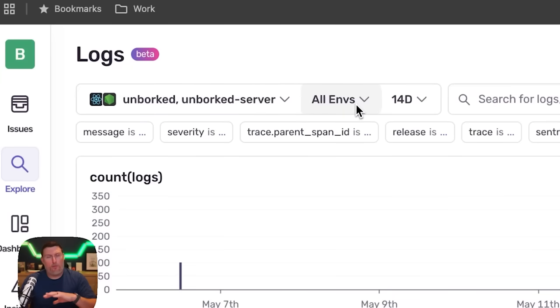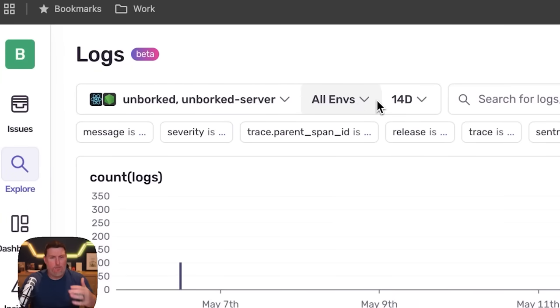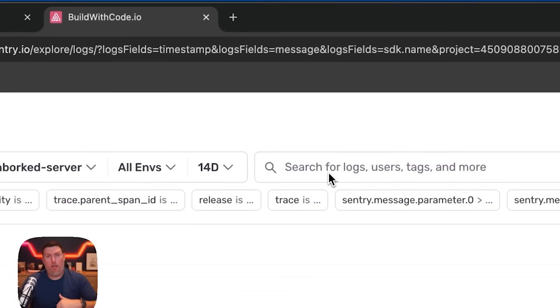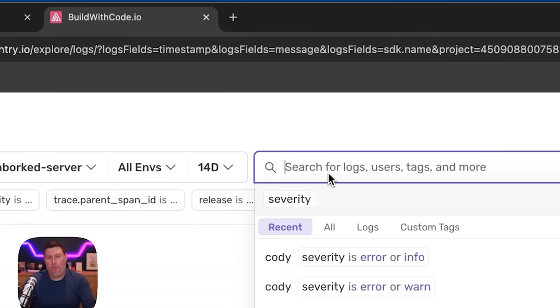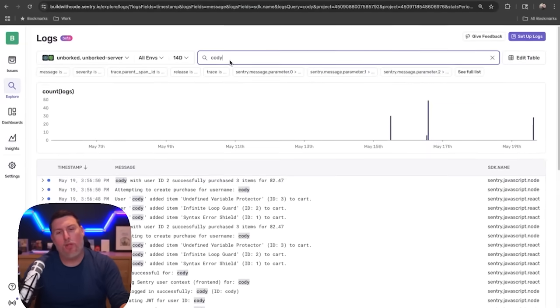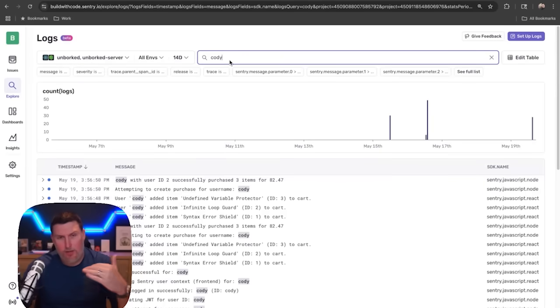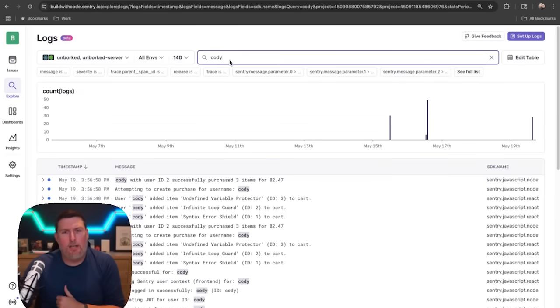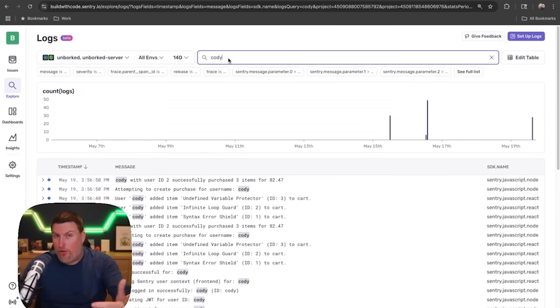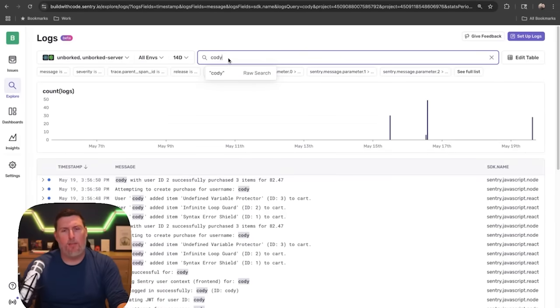I have all the normal search options I would expect, like time and date range and environments. But I can also search for either properties or just raw text. I can type in Cody, for example, and I'll see every log that has Cody in it.